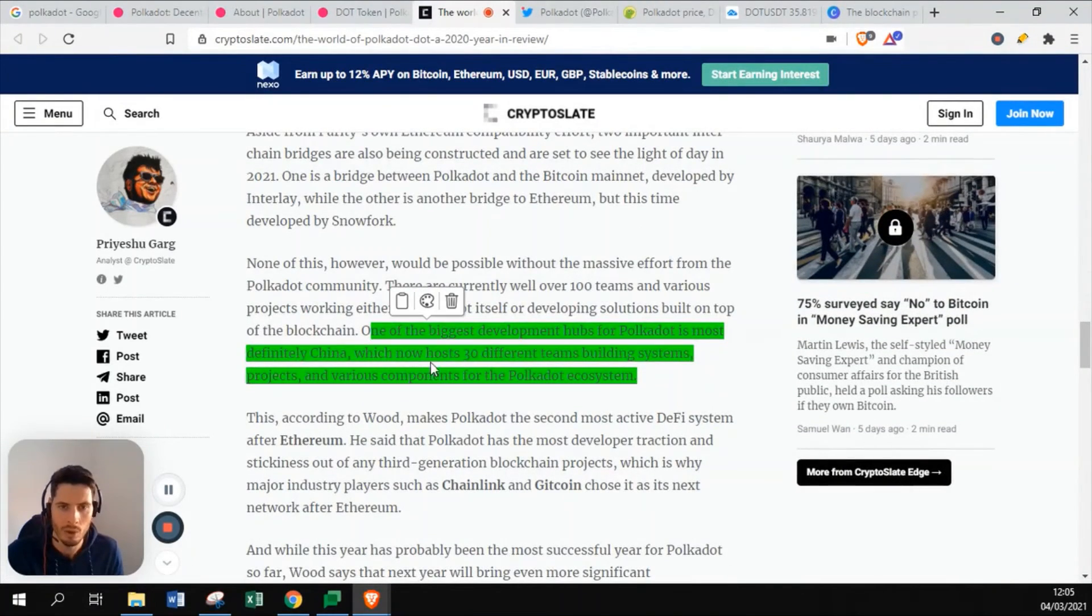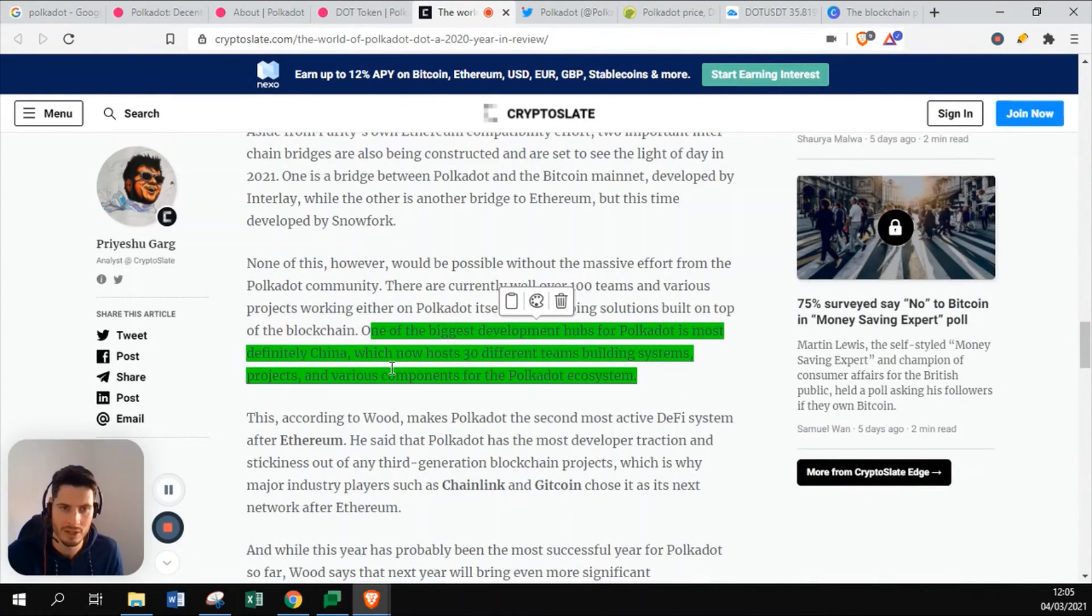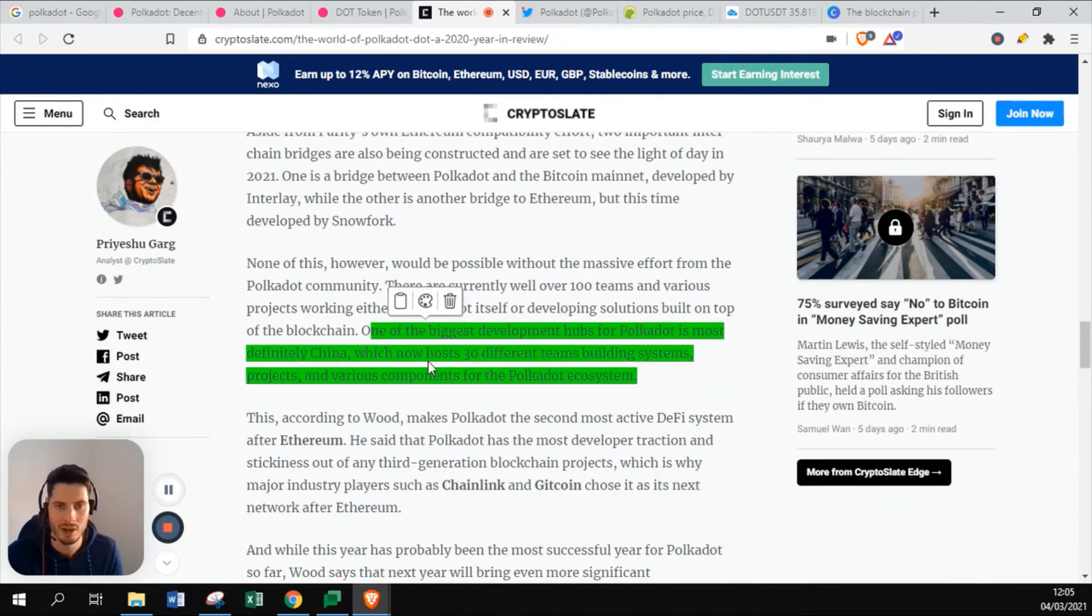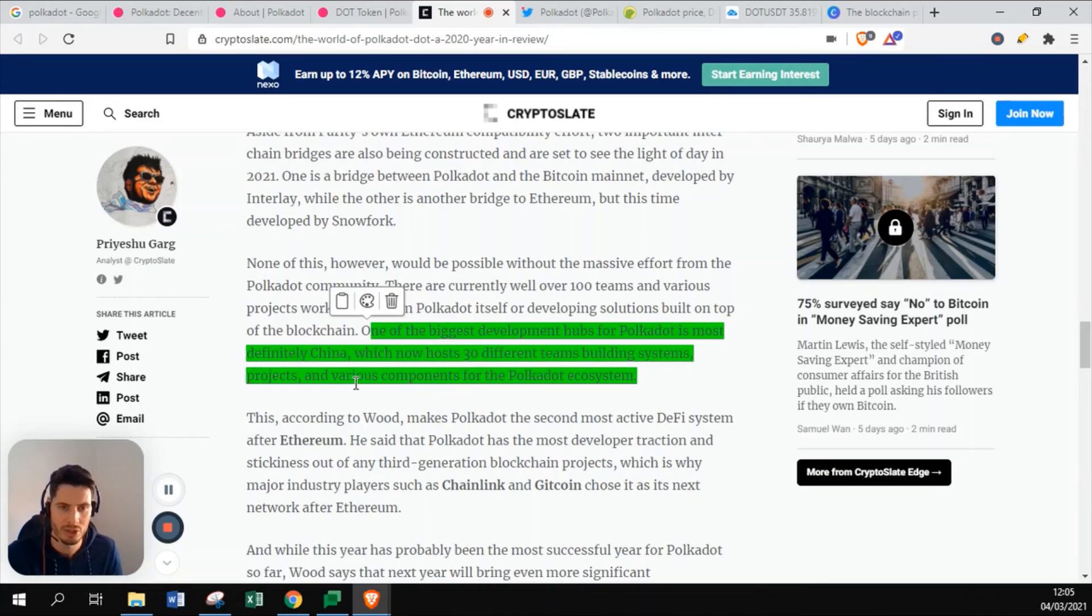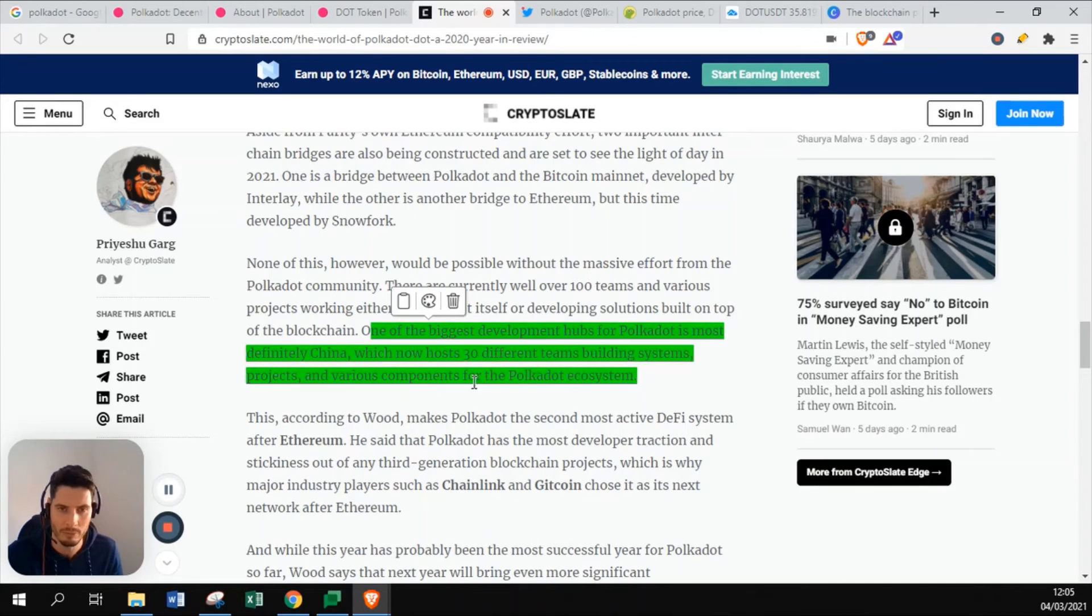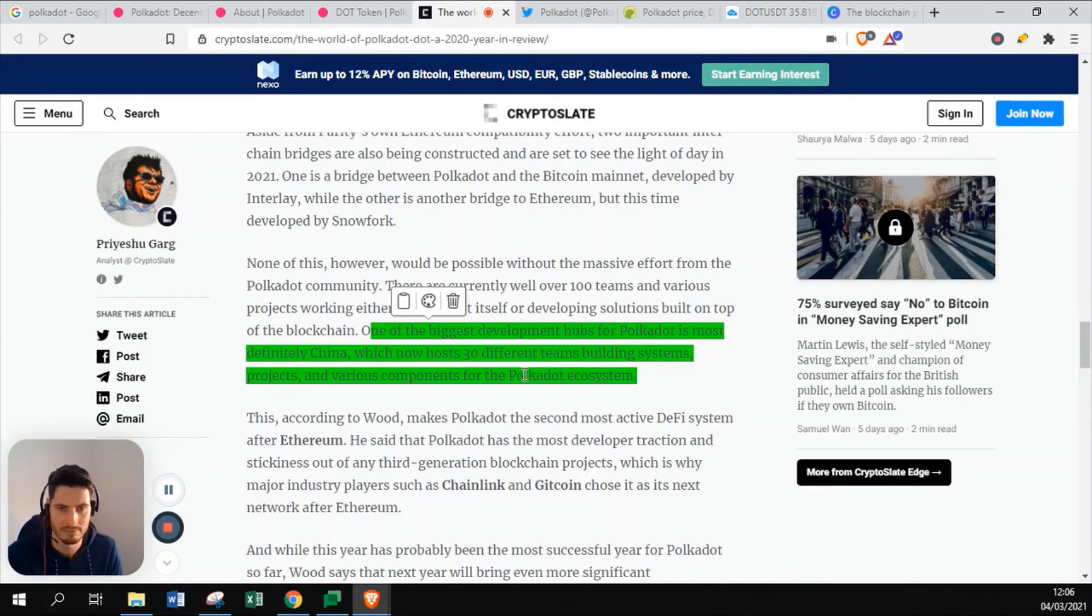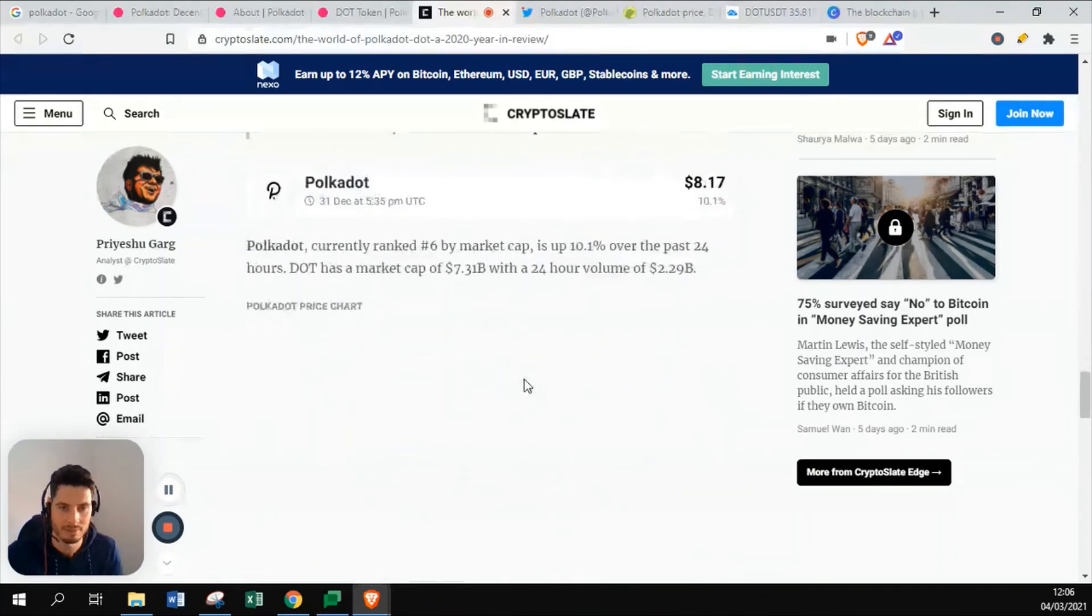One of the biggest development hubs for Polkadot is most definitely in China. Their biggest development is in China, which now hosts 30 different teams building system projects and various components for Polkadot ecosystem. They're still building a lot of new systems, and 30 different teams is a big amount.